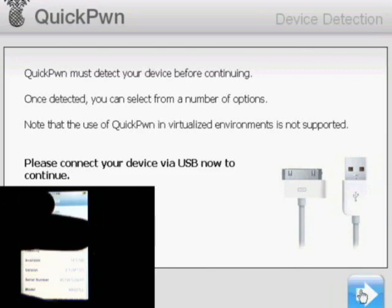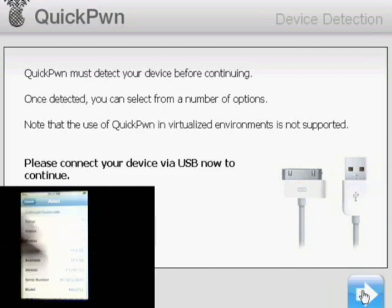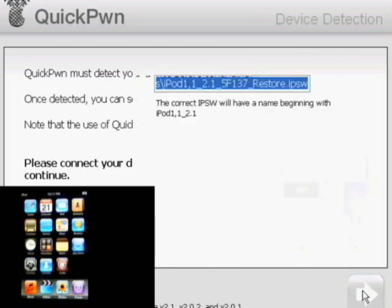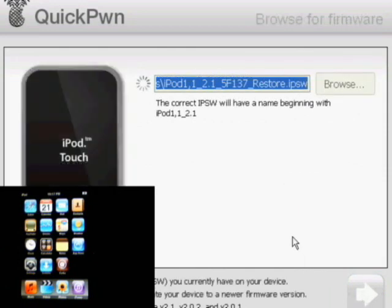So we'll just click on Next. Keep in mind this is not an upgrade. This does not upgrade your iPod Touch. All it does is just modify the current IPSW so that it can jailbreak it.